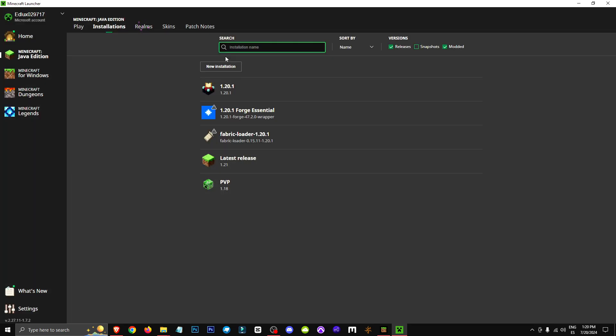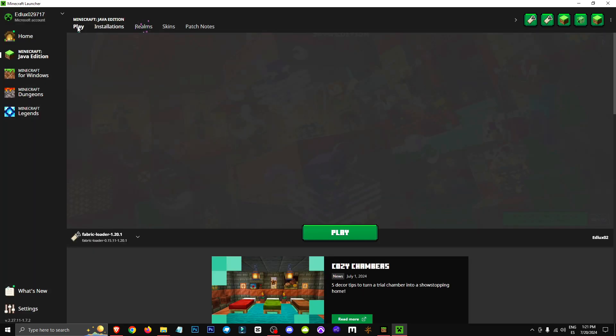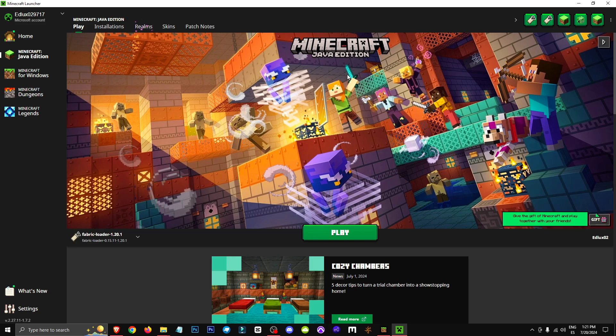It's that simple to get rid of your Optifine version. That's all for now. I hope you found this video helpful, and I'll see you in future videos. Bye-bye!